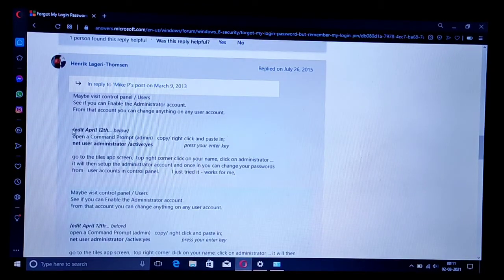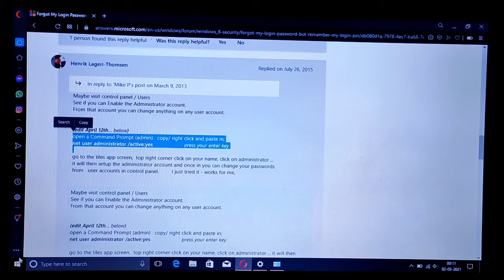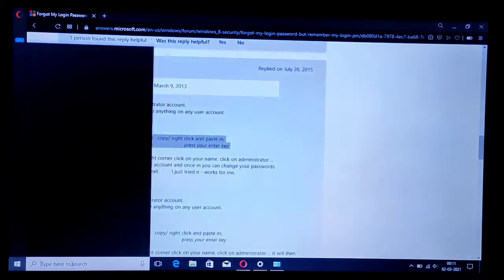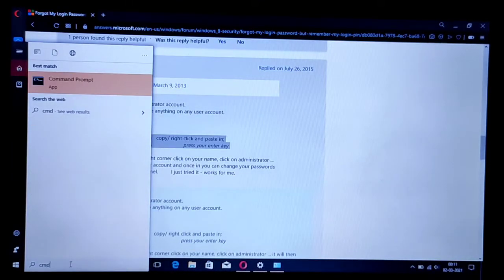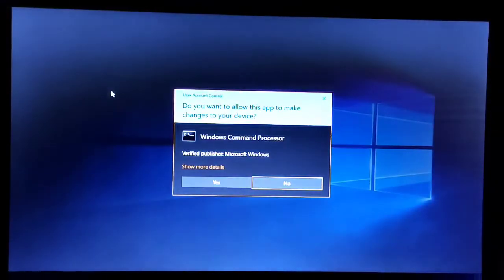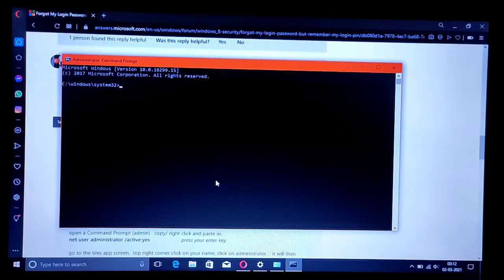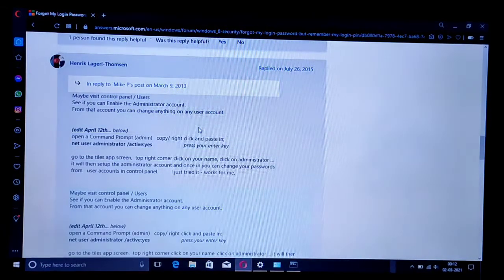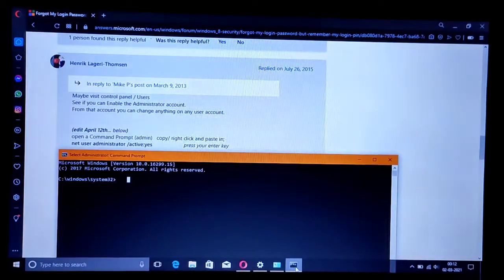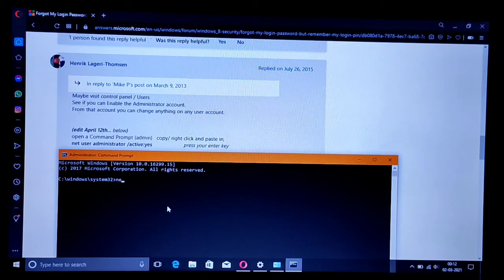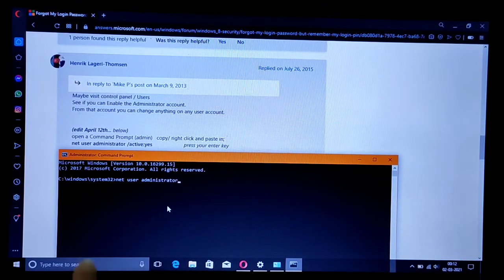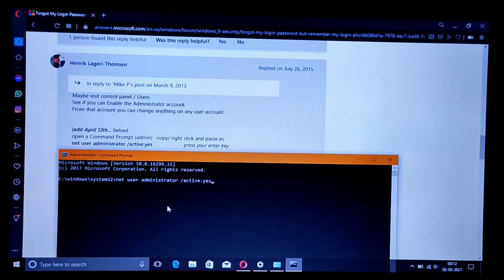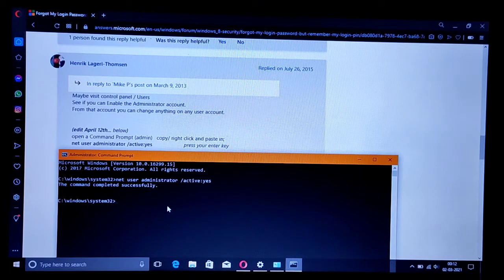Let's do what is said here. We have to open command prompt as an administrator. Just type 'run' and type 'cmd'. The command prompt will appear. Open it as an administrator. Once the command is completed successfully...